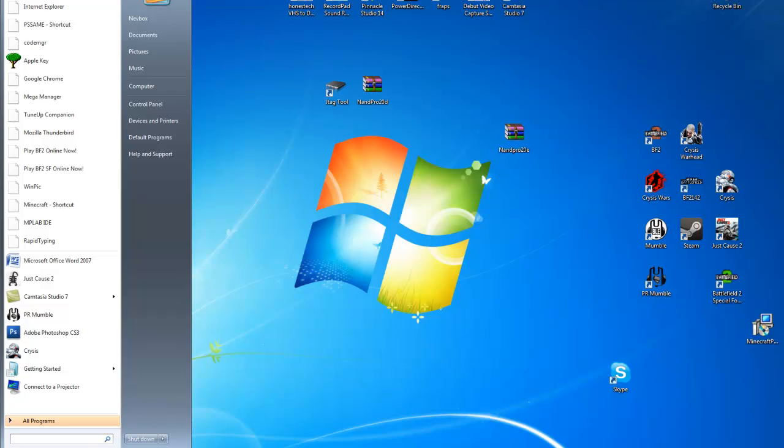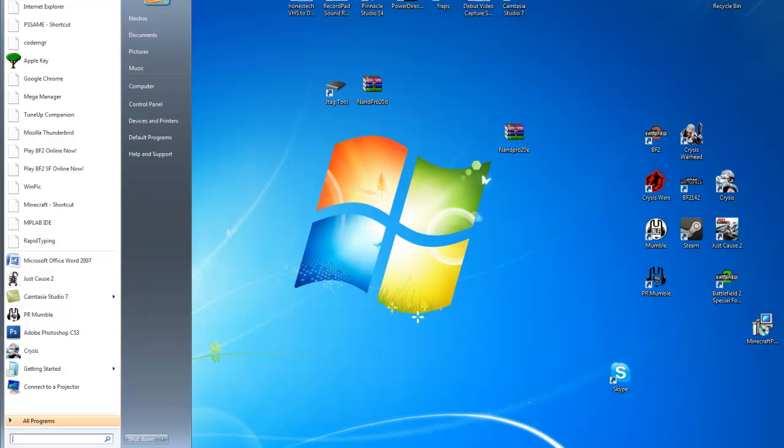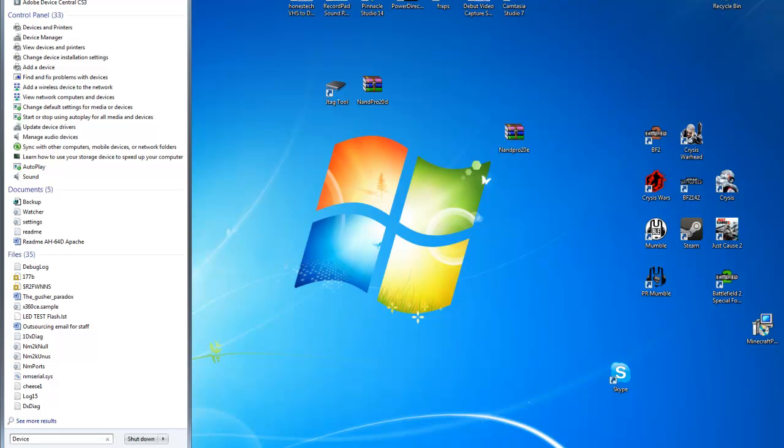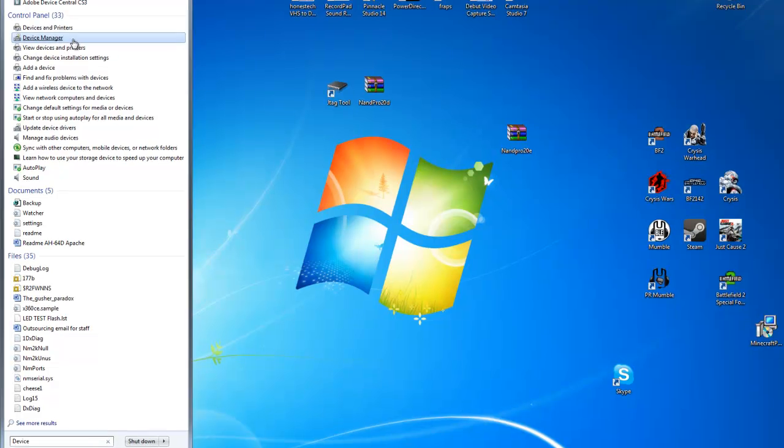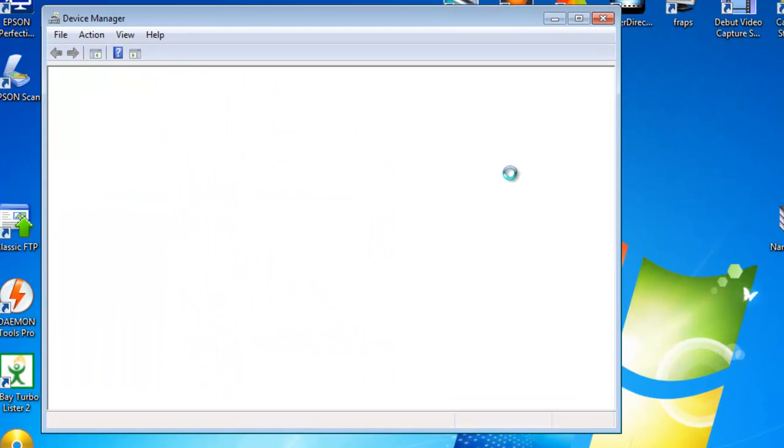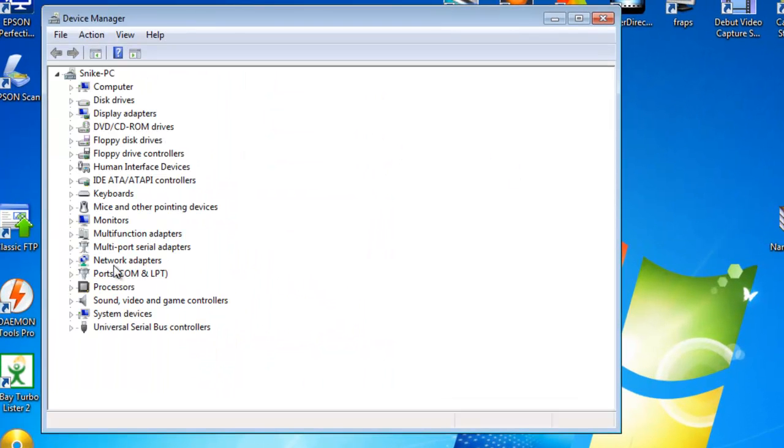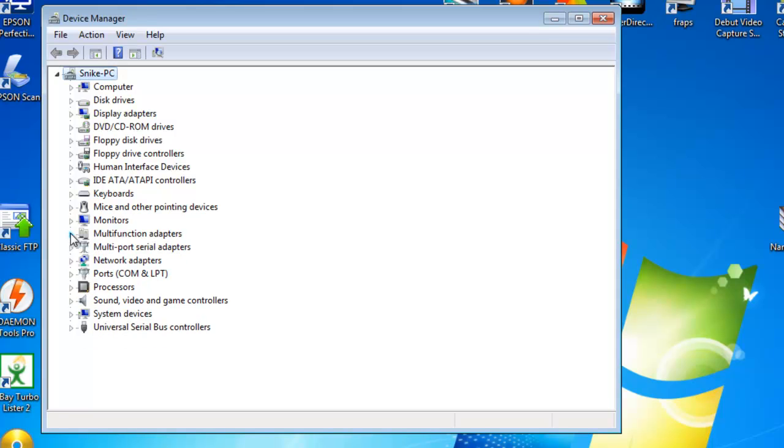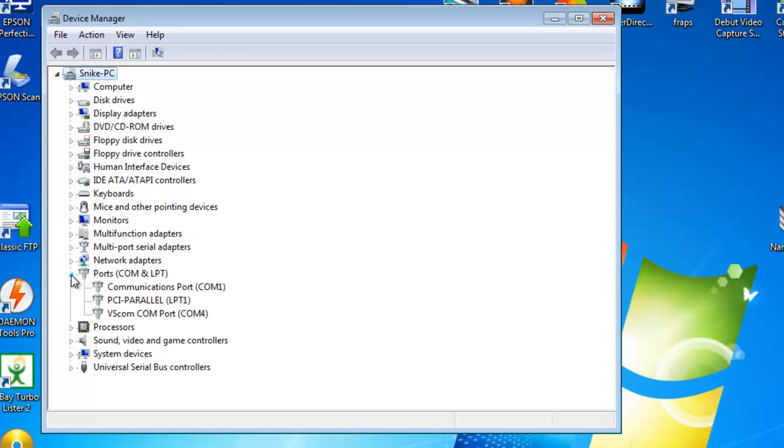And then we need to find out, to be able to use the patcher we need to find out our IO port, which is in Device Manager, which you can find quite easily. And you'll find your PCI LPT port under two places, adapters and ports. You want to use the one on ports.